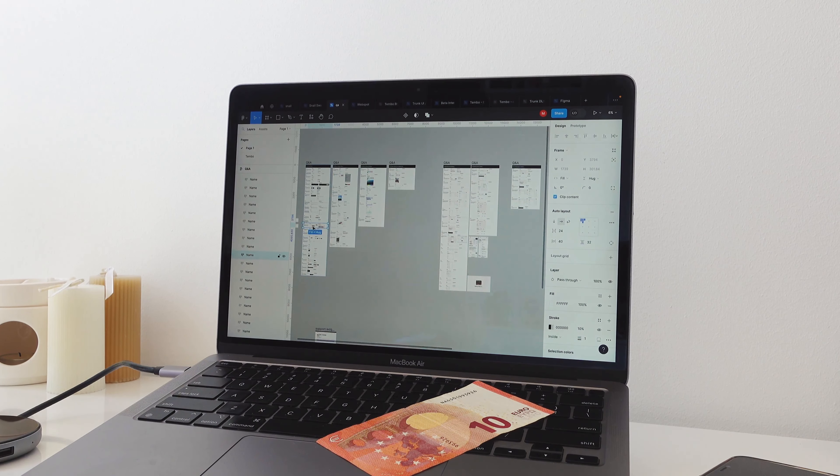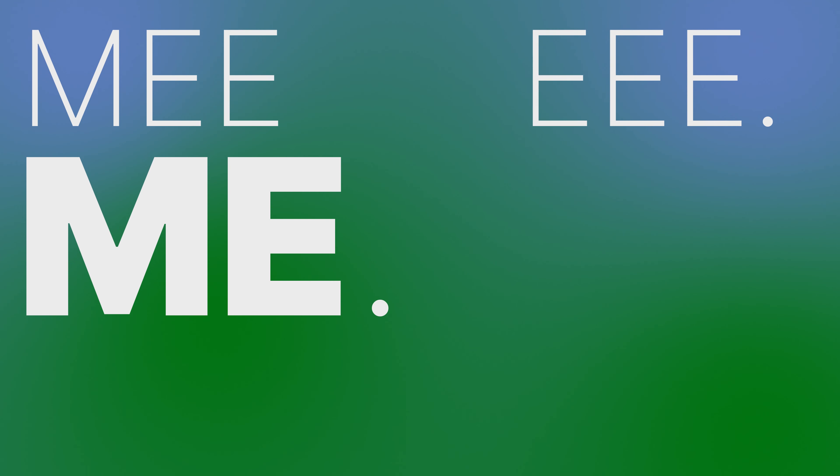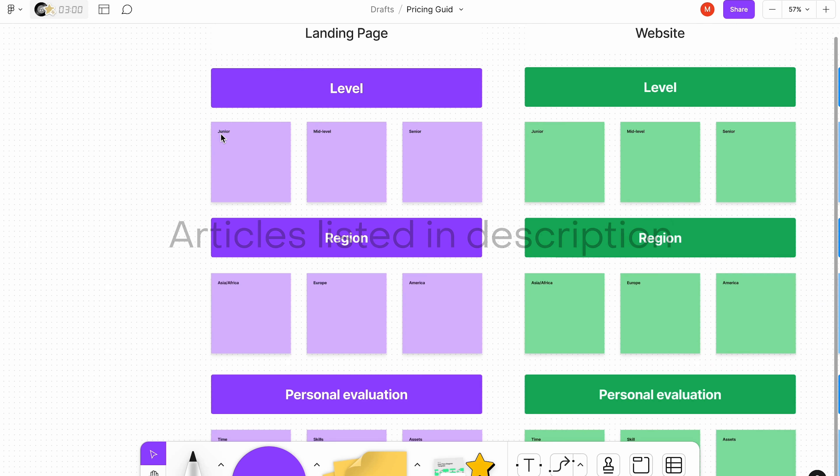I've created a full use case for you in FigJam based on your level of work — junior, mid-level, or senior — and based on the region you live in and your personal evaluation of yourself. From that, I'm going to give you the exact pricing range you could give your client, how to keep that range, and how to negotiate it. Let's start with landing pages.